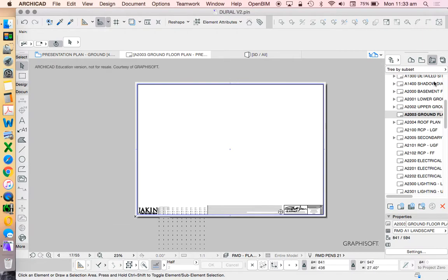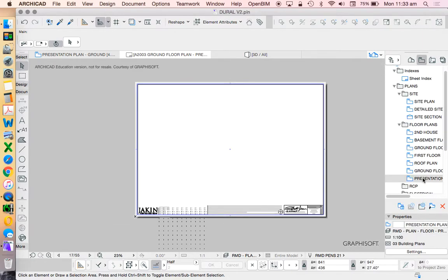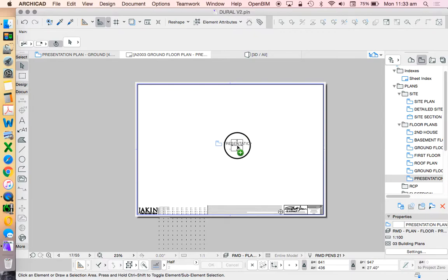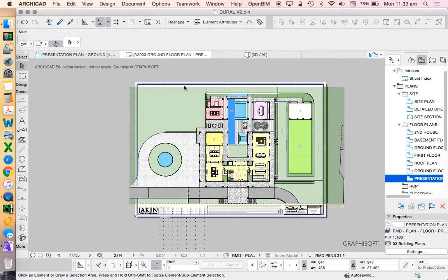So we see that I've got my title block down here. And I'm going to drag and drop this view that I created. Again, dragging and dropping is the easiest way of working onto this drawing.